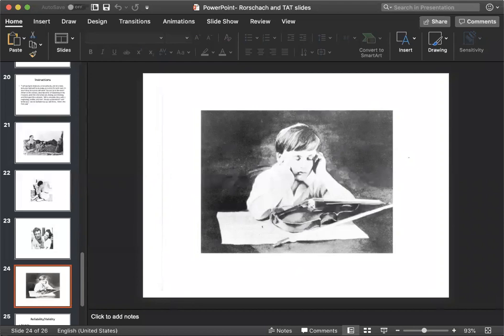In most cases, interpretations quickly reveal the themes that preoccupy them. So again, just like the Rorschach, you'll pick up on themes.